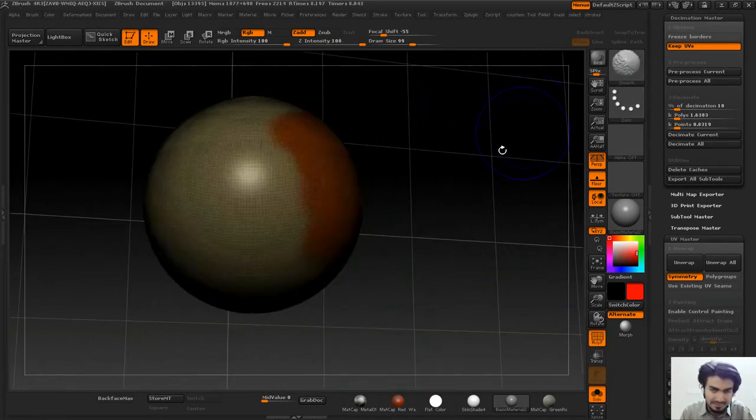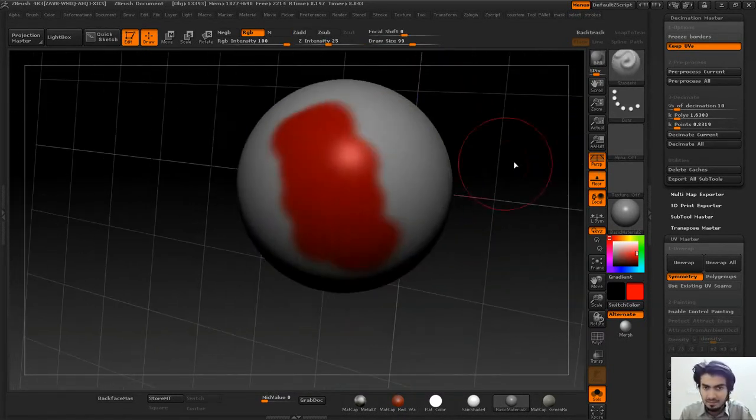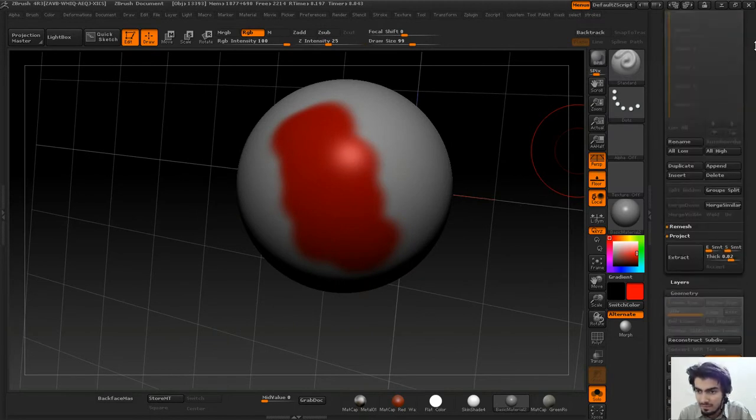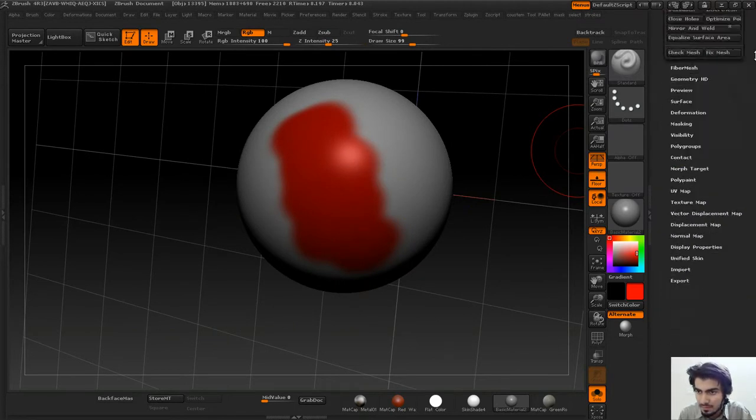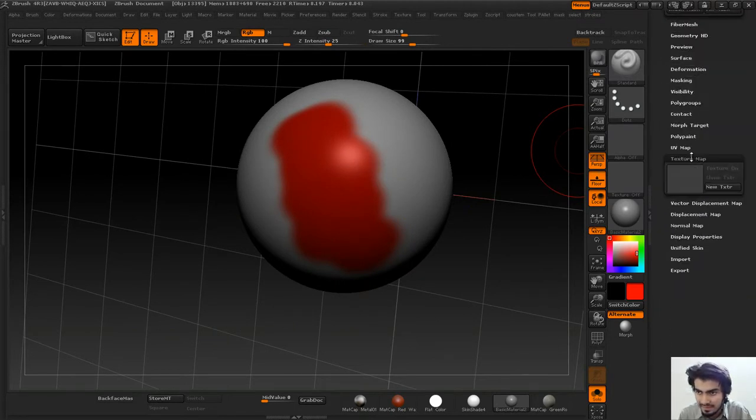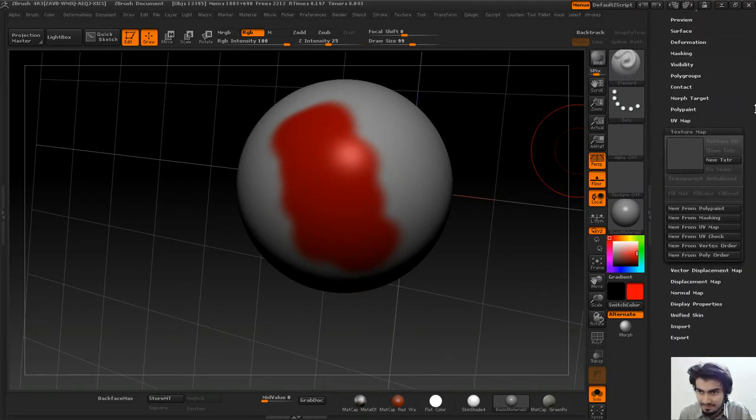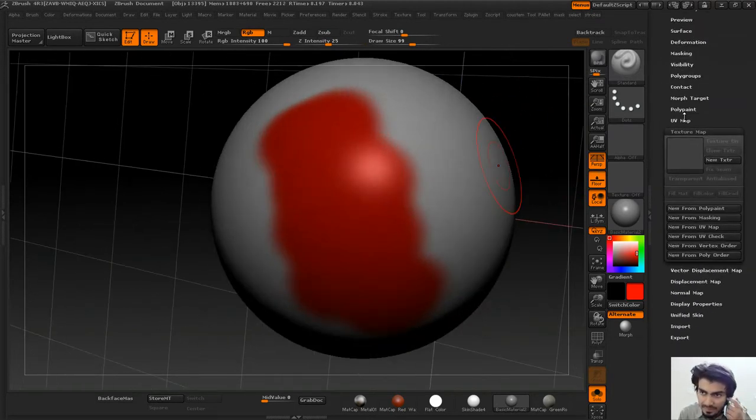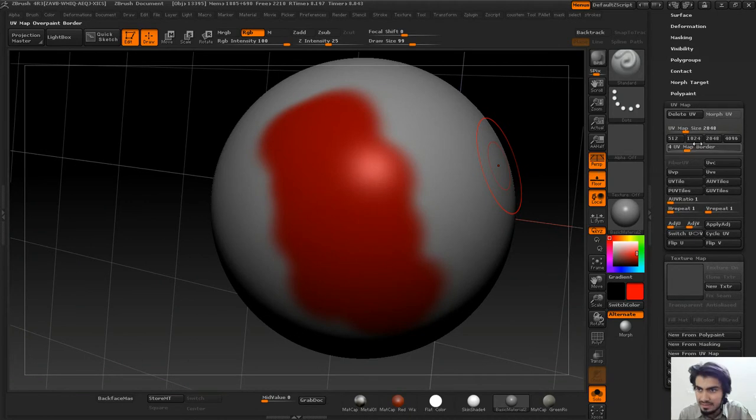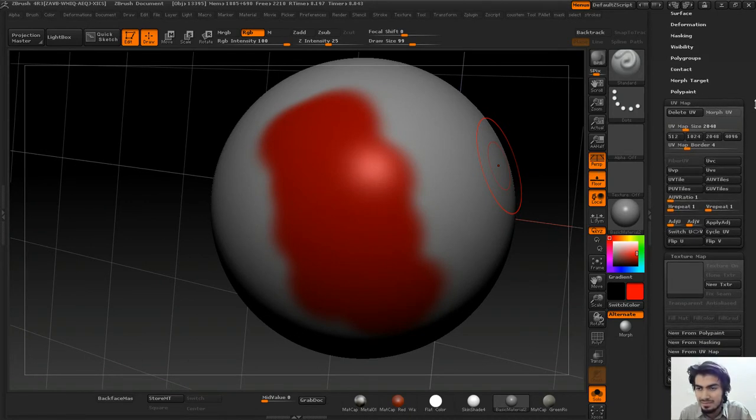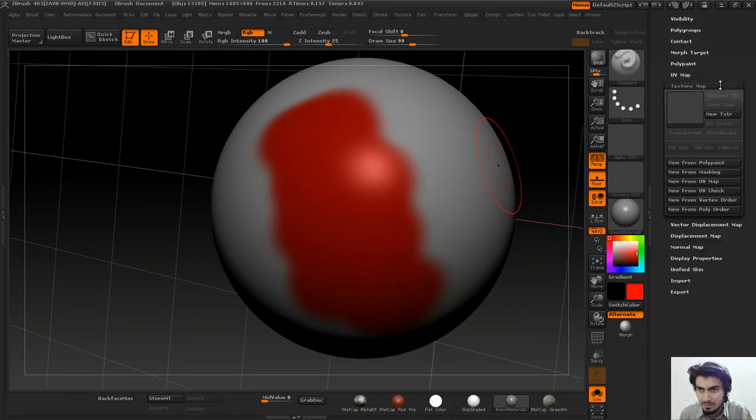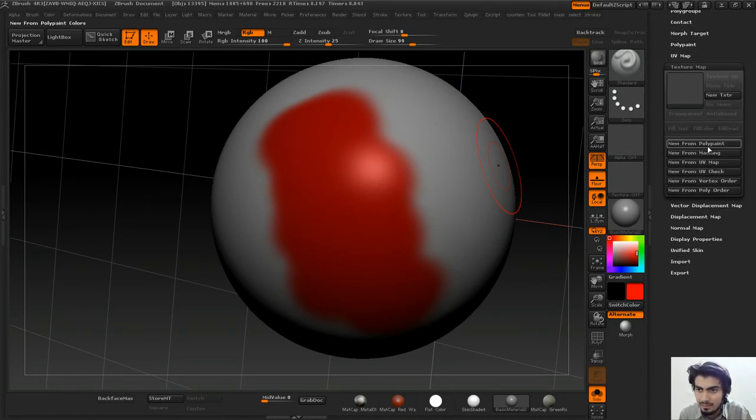As we have UVs on it, I can go to my Texture Map, increase the size—you can keep your UV size as you want.